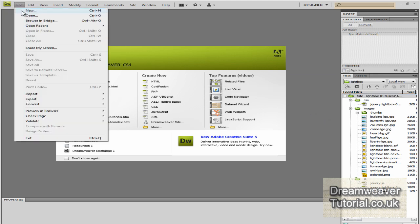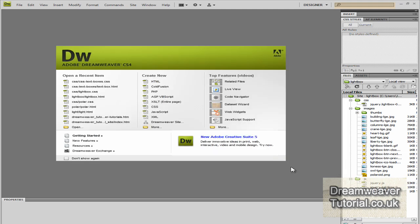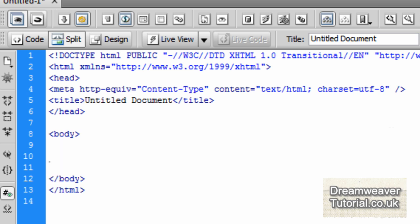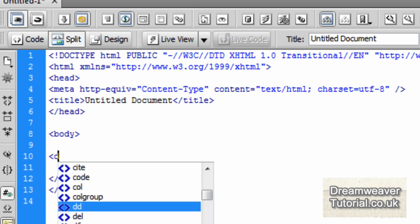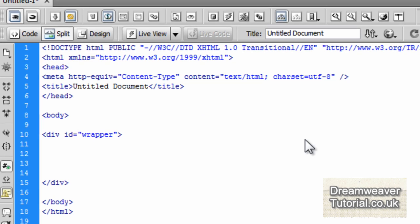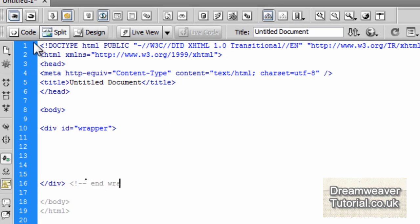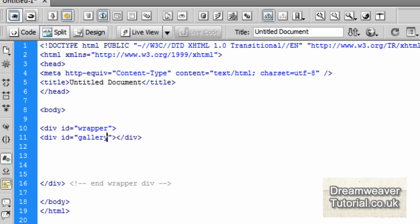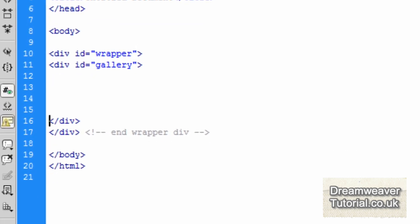First things first, we're going to open up a new file — go to File > New — and we want an XHTML 1.0 Transitional document. I'm going to split the body tags and create an all-encompassing wrapper div. So I'll type in div id equals 'wrapper' and end that with a closing comment so we know that's the end of the wrapper div. Then we'll create another div with an id of 'gallery' to contain our gallery items, and close that with a closing comment.